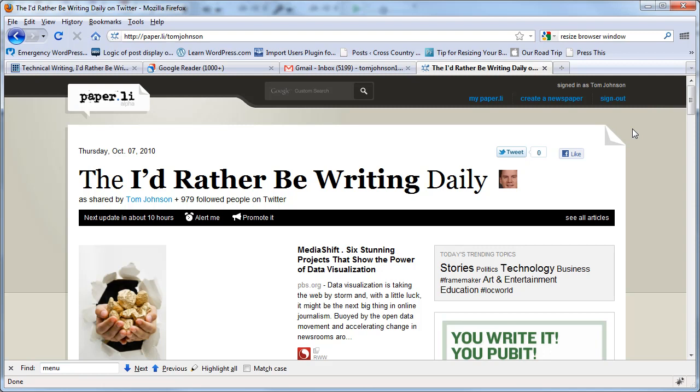If you want more tips, more screencasts, more content, go to idratherberwriting.com. Again, my name is Tom Johnson.